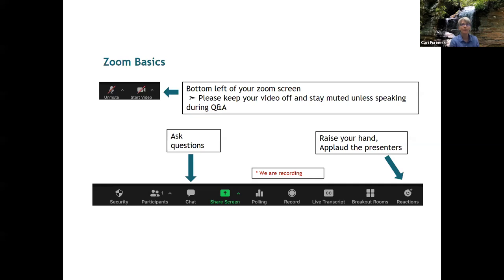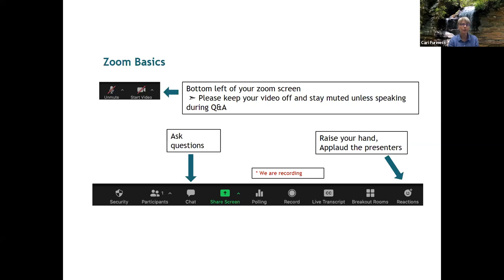Let me add my welcome to this webinar on behalf of the Southeast Climate Adaptation Science Center. We're really glad for this opportunity to partner with the South Atlantic Conservation Blueprint team to host this presentation of science relevant to the Southeast CASC. I'm going to quickly cover some features of the Zoom interface. The bottom left of your screen is where you can unmute and start or stop your video. Please stay muted except when asking a question during Q&A, and keep your video off to reduce distractions.